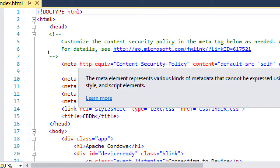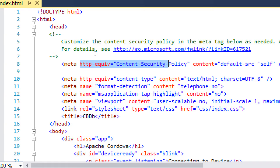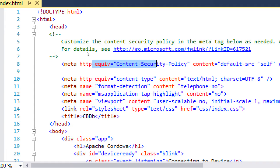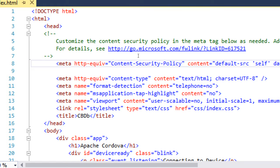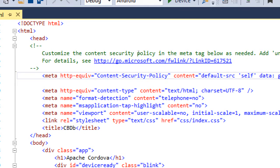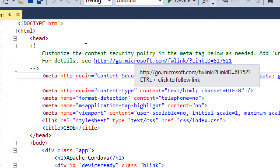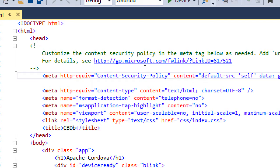There's number eight. One of the lines that confuses people a lot is this content security policy. This is a special meta tag that basically allows or disallows certain content to run or not, and there is a link that you should follow and read at some point for the full details.